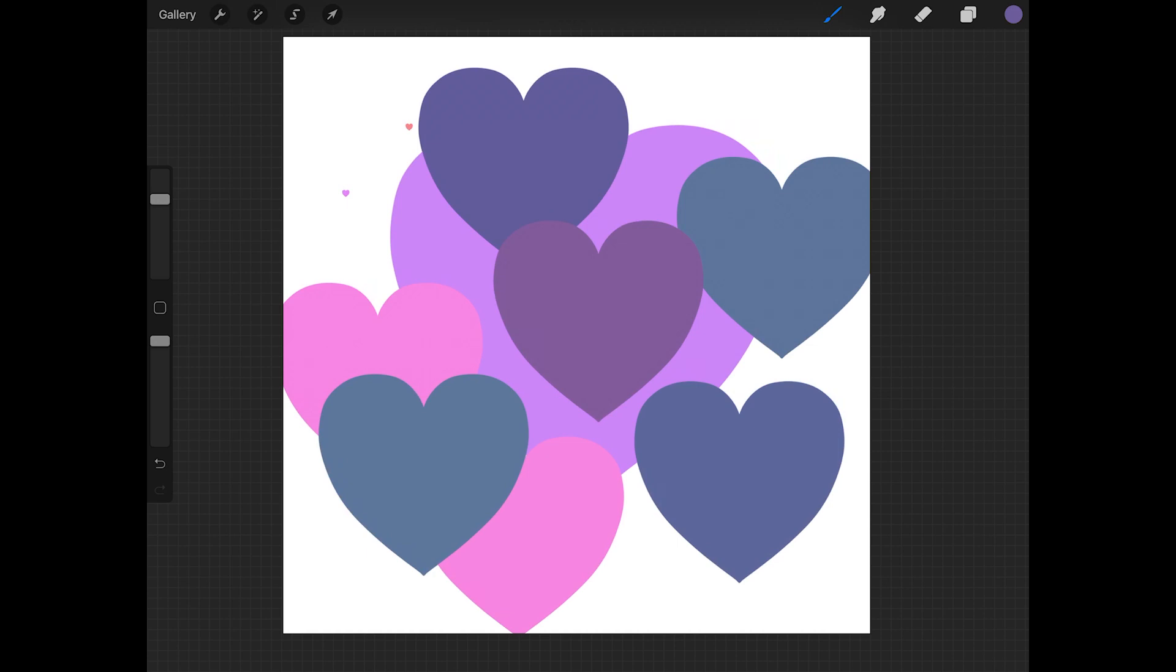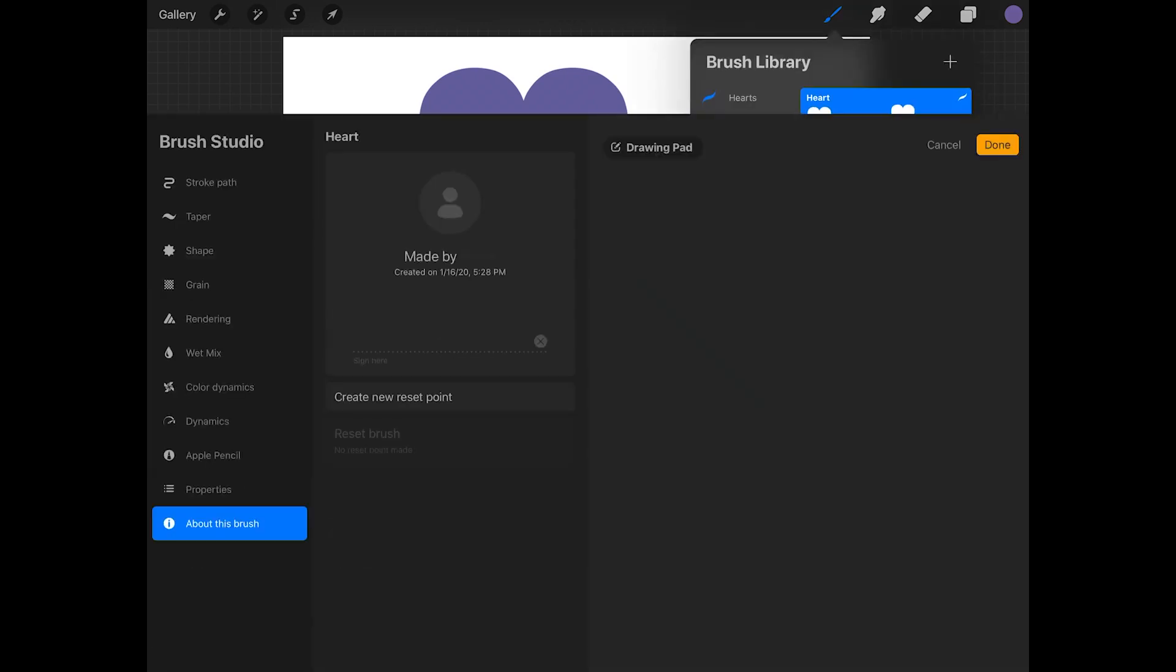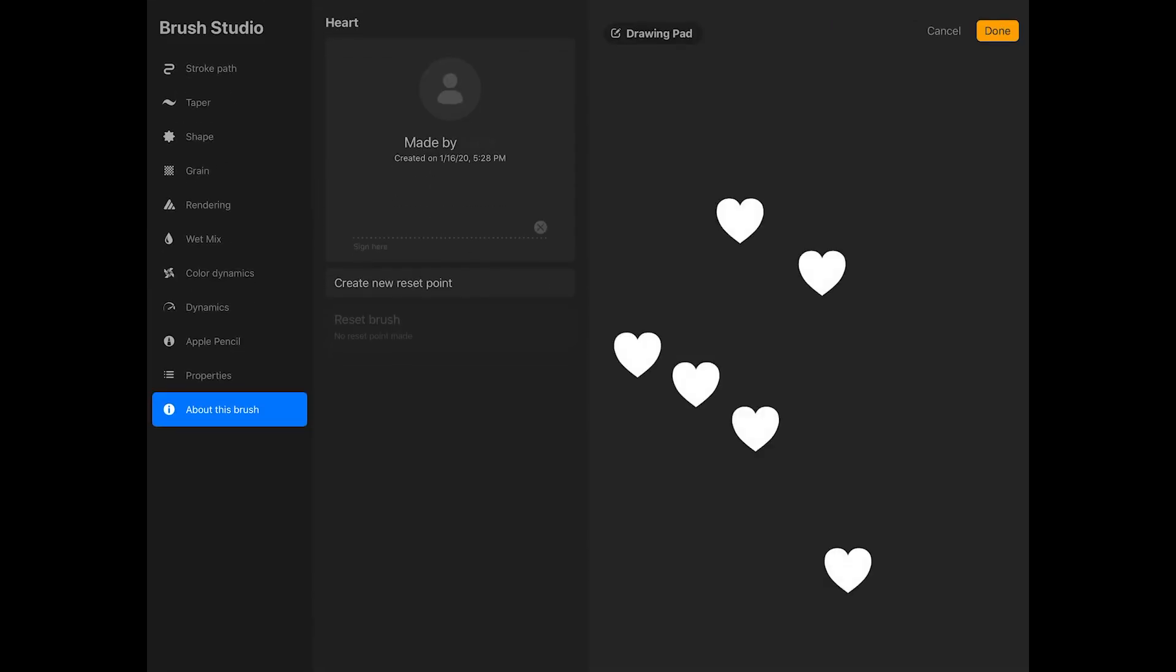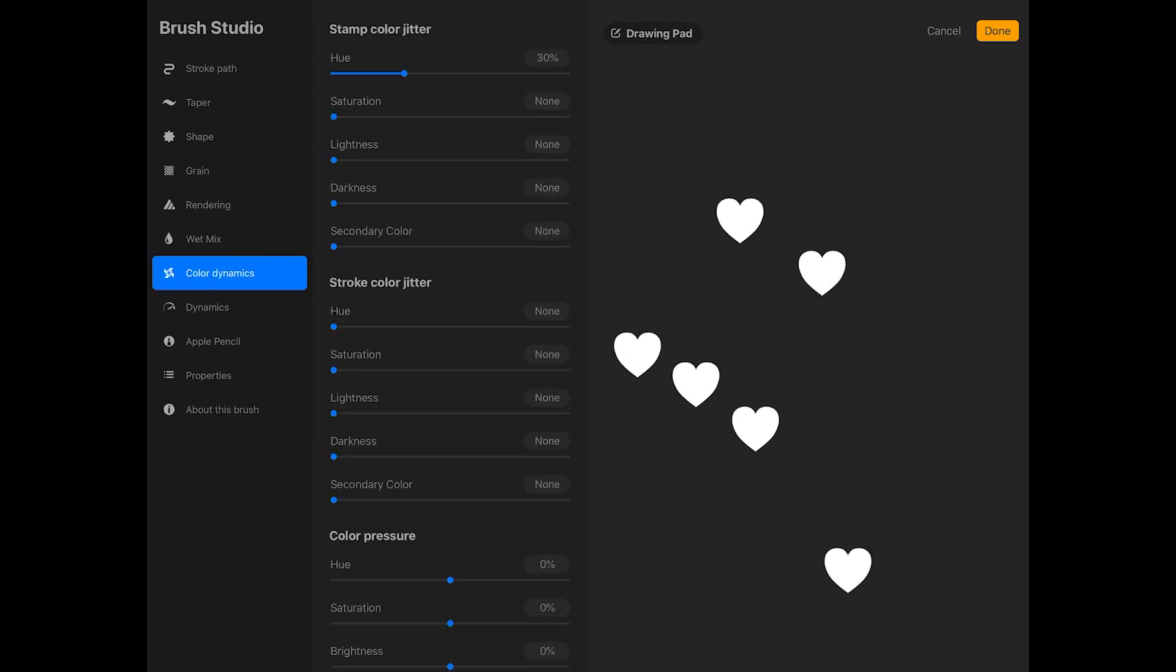And if you need to, you can tap on the brush to go back into the brush studio and modify the settings a bit more.